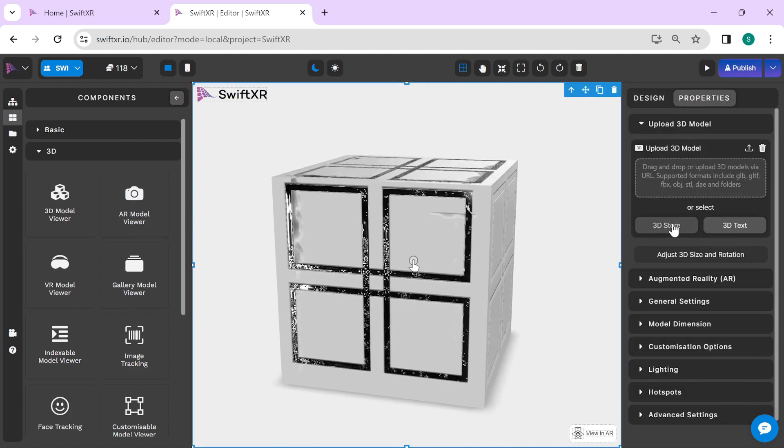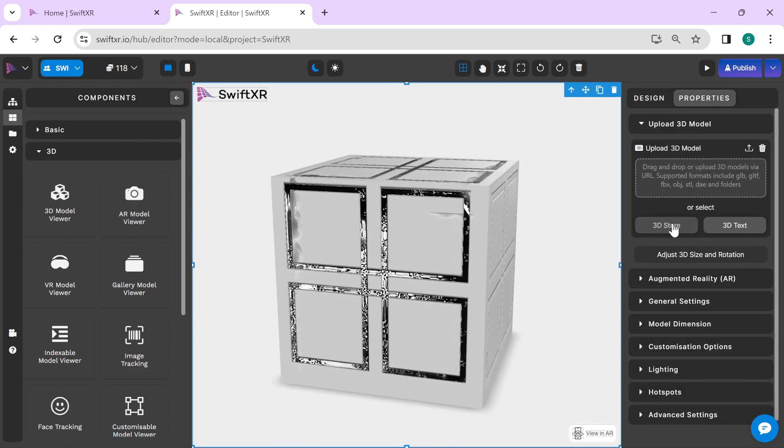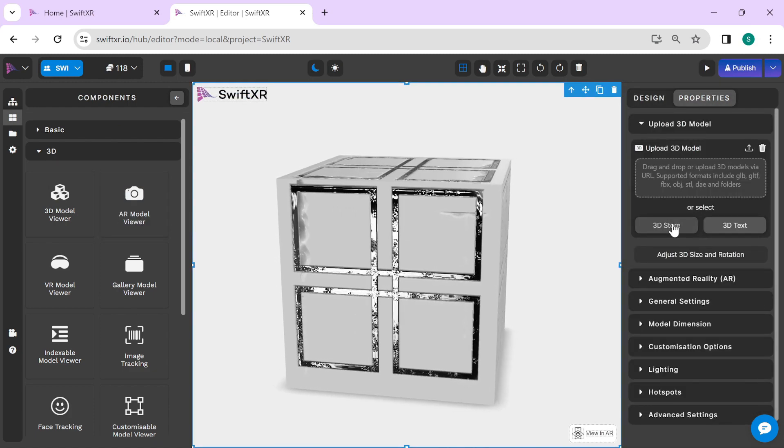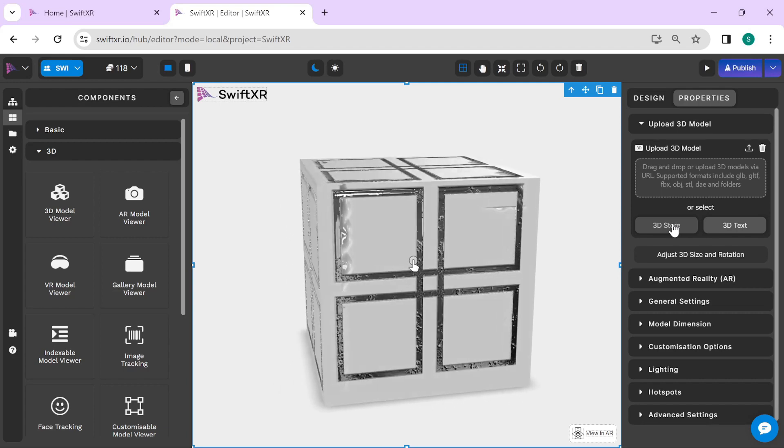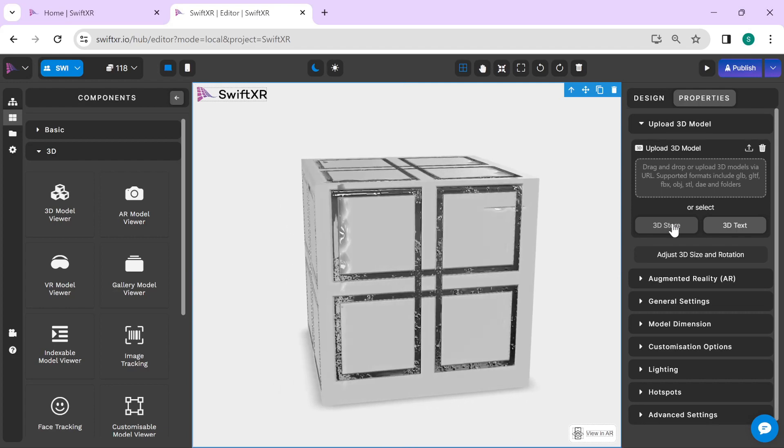Via the properties, you can upload your own custom 3D models or select a 3D model from the 3D store.